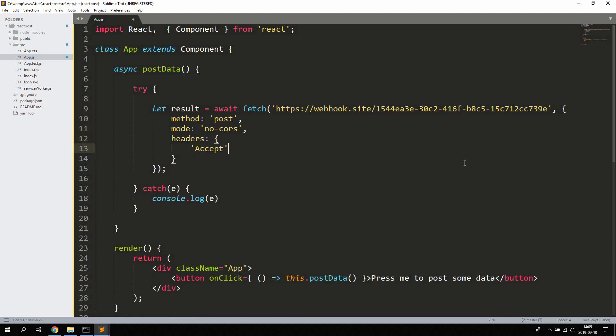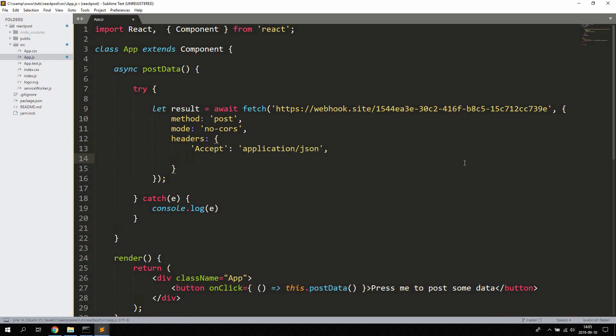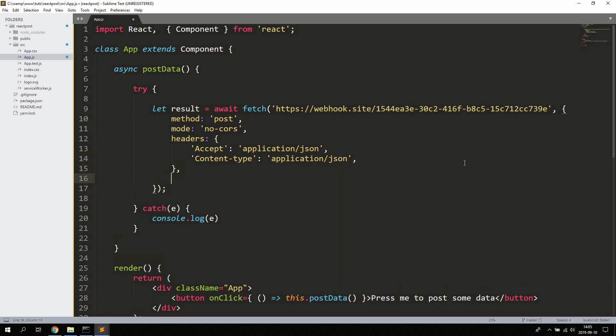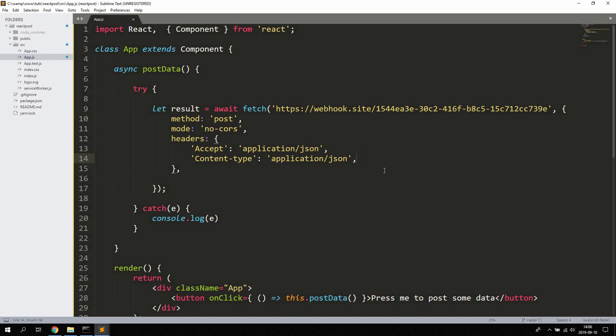First of all, the accept header, which we're going to say application/json. We're also going to pass in the content-type header, and the same there, application/json. All right, the accept header lets the client know what kind of response is accepted. And in this case we're only going to accept application/json as response, all right. And the result we will get back is JSON, so that's perfectly fine. The content-type lets the server know what kind of content the client is sending, and we're going to send some JSON data, so application/json works fine in this case as well. All right, so we got the method, we got mode, and we got the headers.